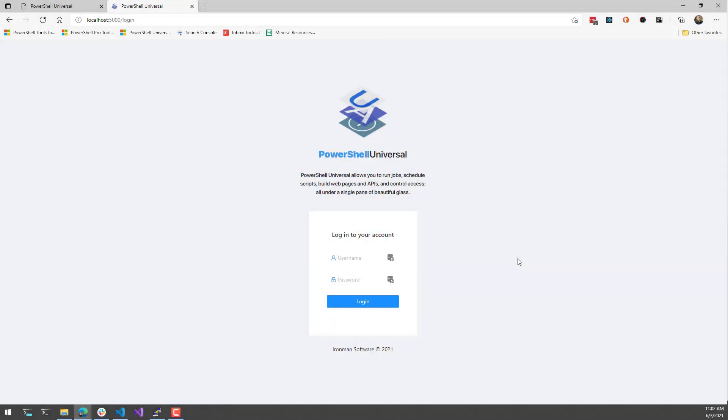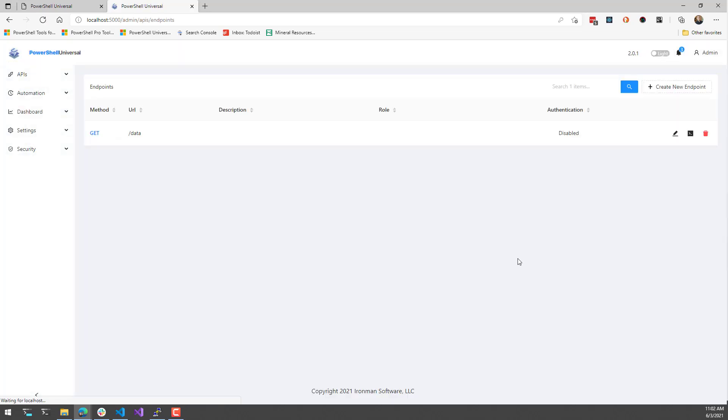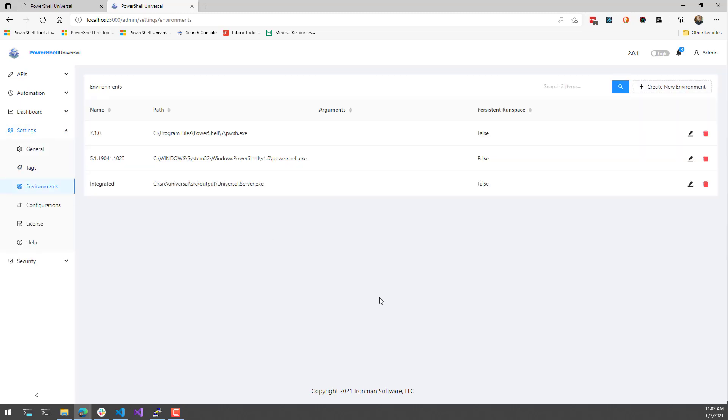I'm just going to talk a little bit about environments if you haven't really used them directly. If you click settings and environments, what an environment lets you do is run your APIs, scripts and dashboards in various versions of PowerShell.